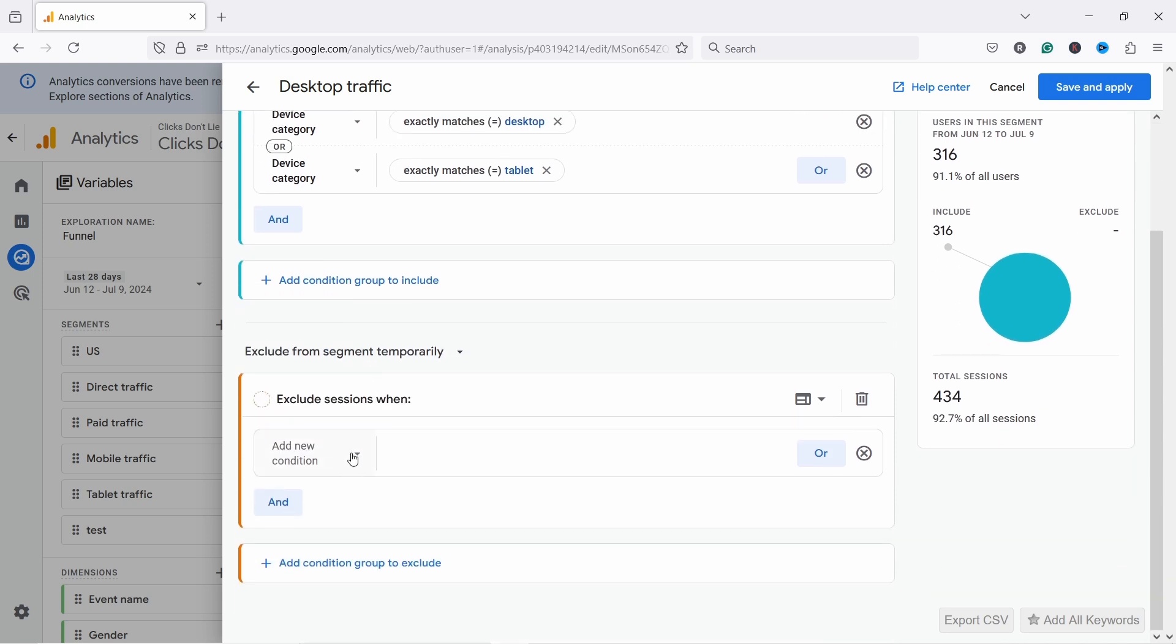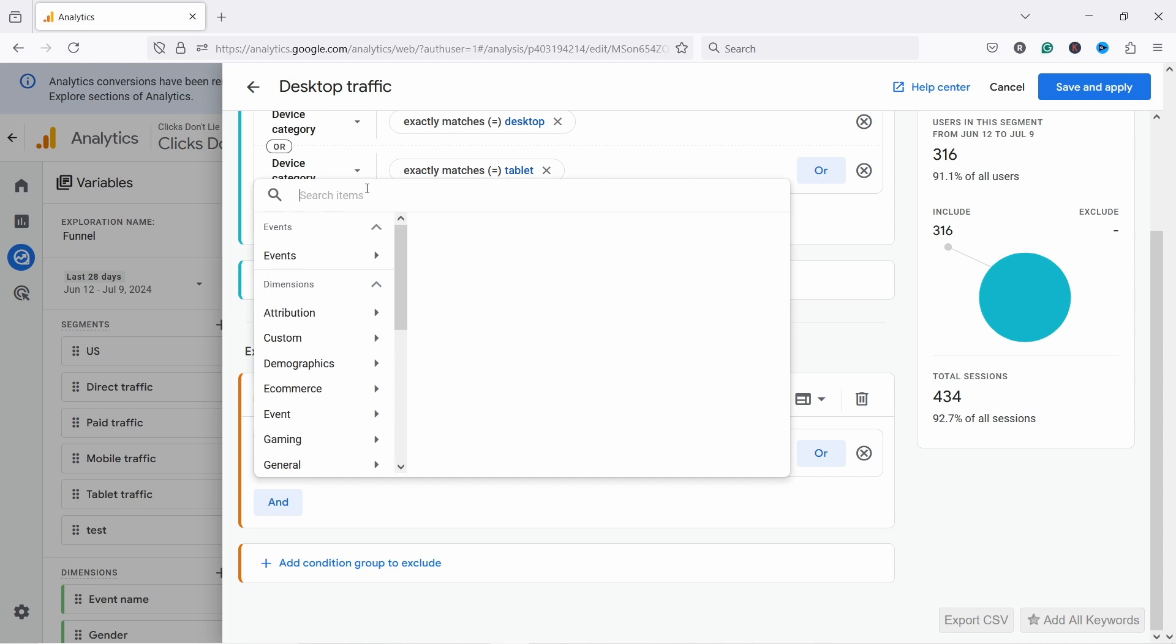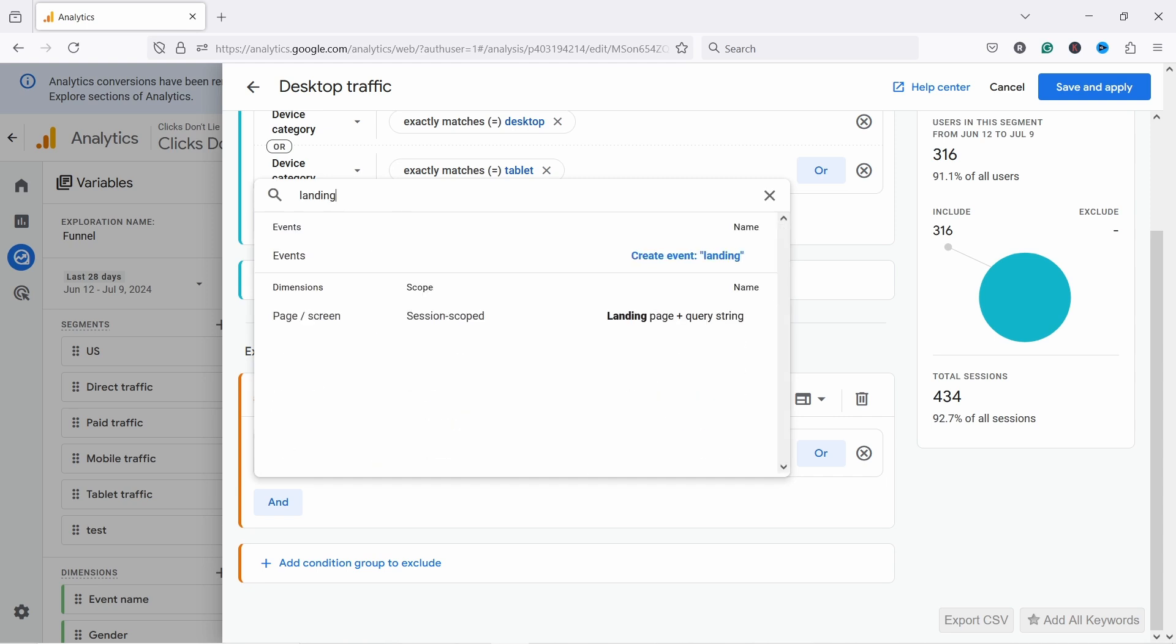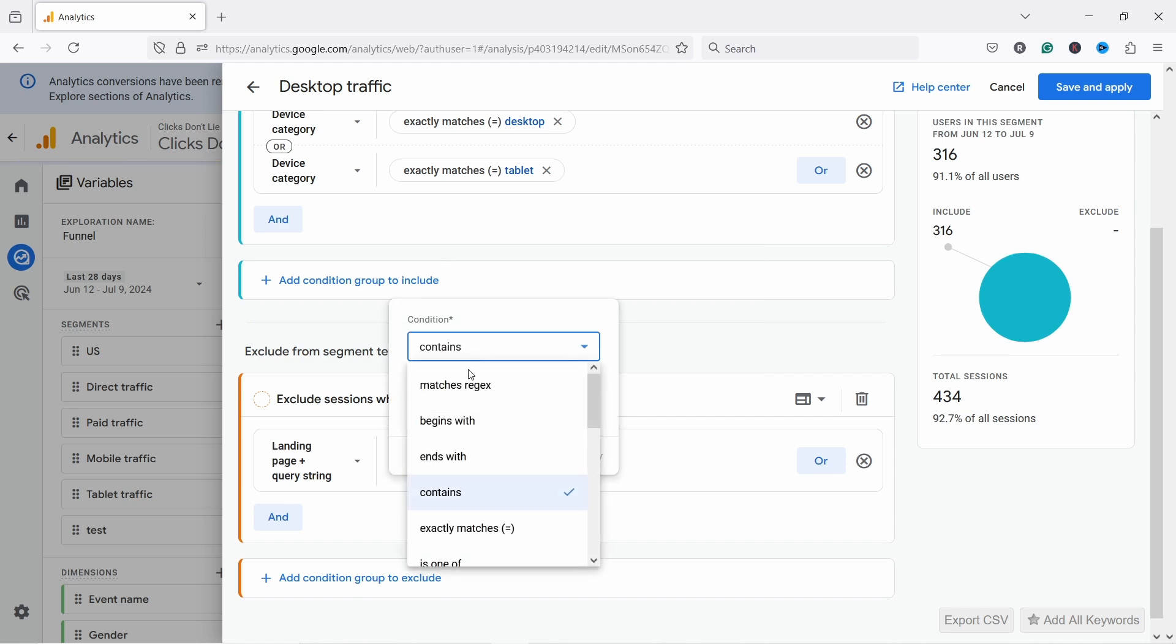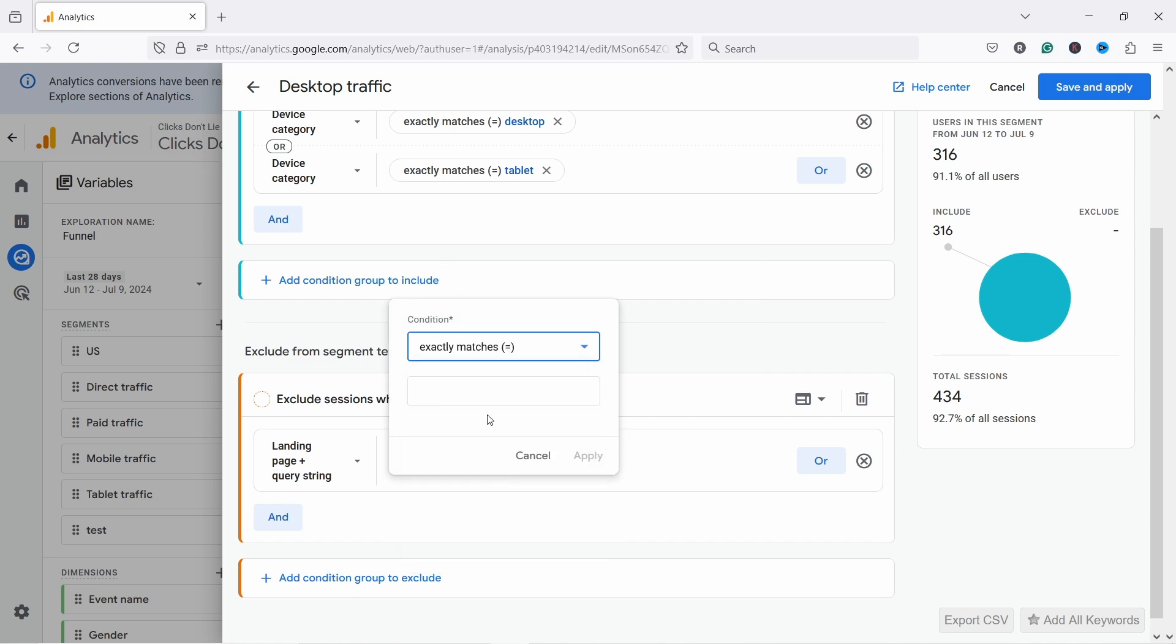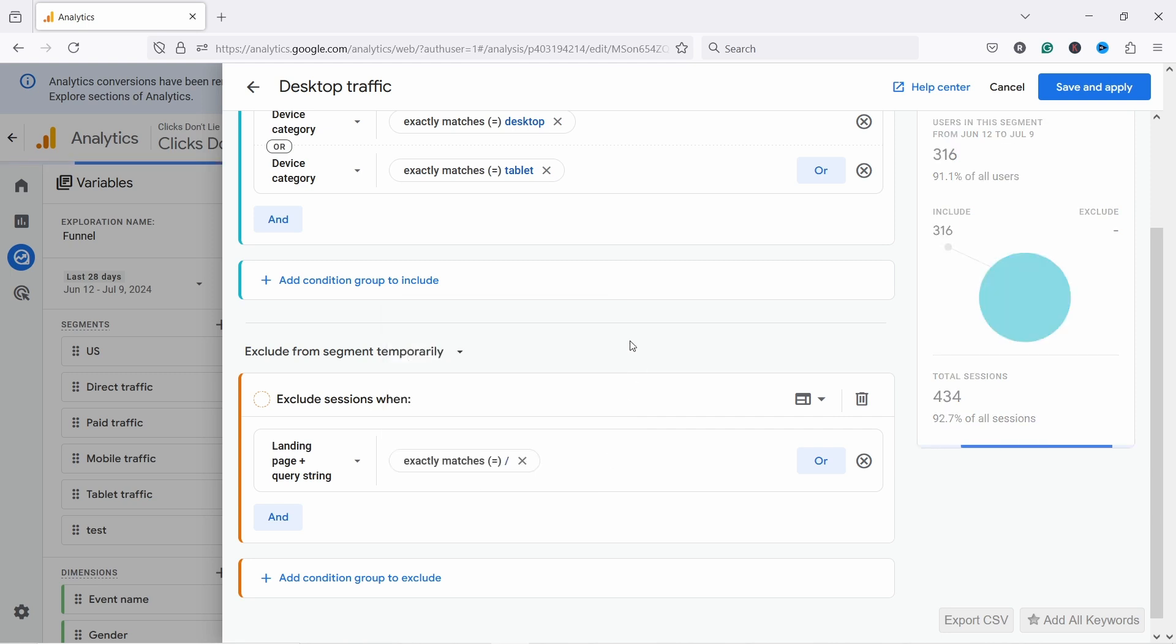And then you have add group to exclude so you could also exclude something. So let's say I don't want to see any users that came on landing page was home page. So I could come here, landing page, so I'm going to exclude those that came from there, contains, talking matches, and I have here my home page which is just the forward slash. And apply. And now you can see that excludes 18 out of my 316.